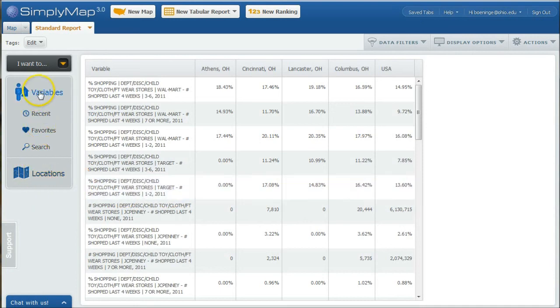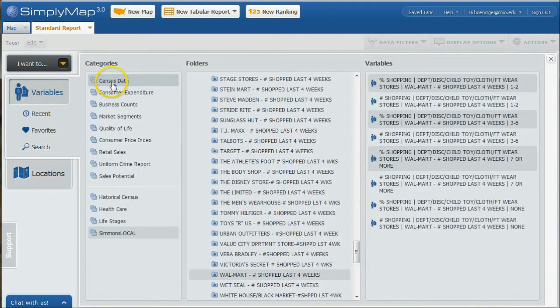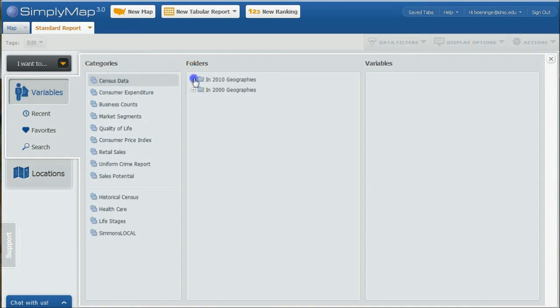You can also go back under variables if you want to collect census data as well. Using the same patterns, there's all kinds of census information in here.